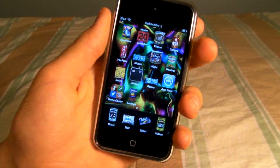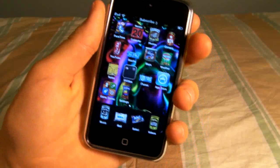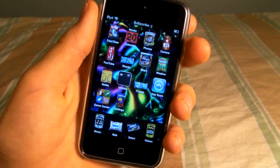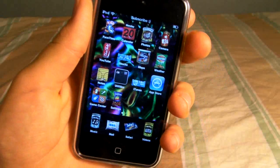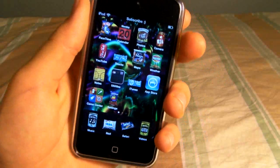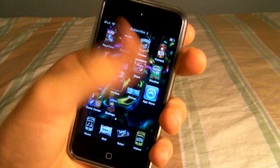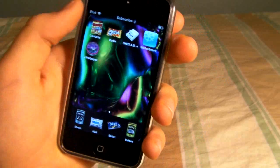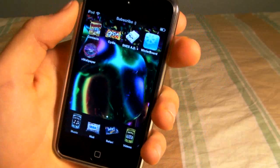Hey guys, EverythingApplePro here. In this video I'm going to be showing you something that's been around for a long time and it's actually a really great thing — it's called Video Wallpaper.